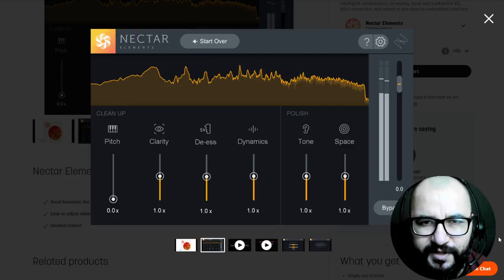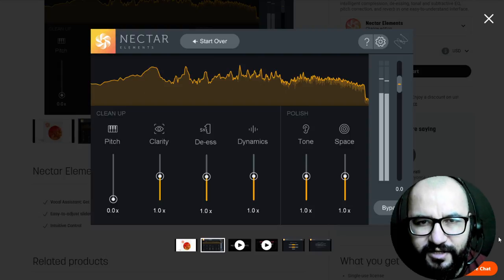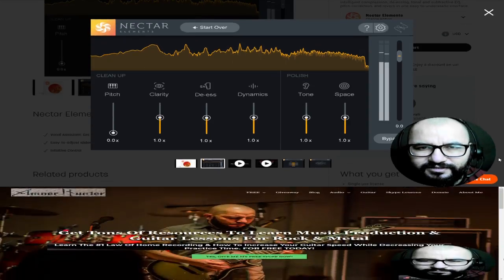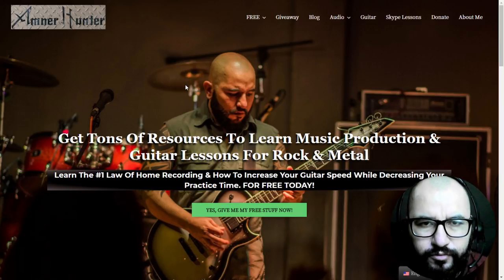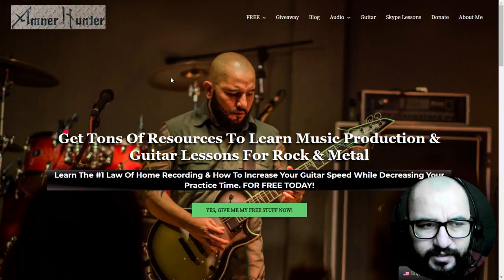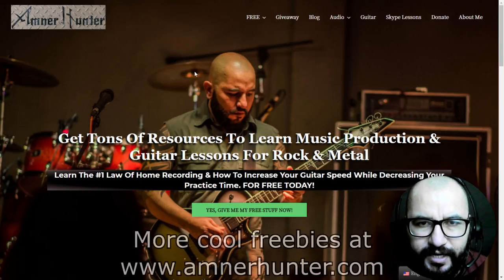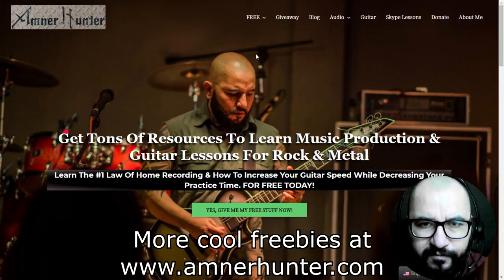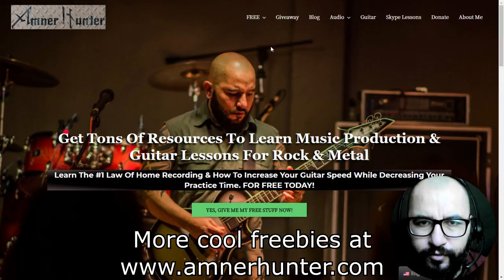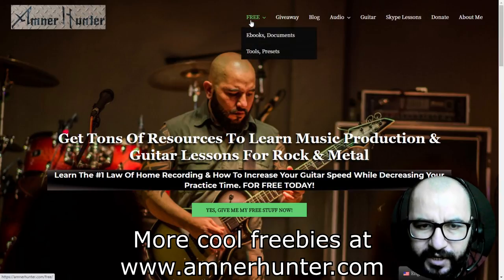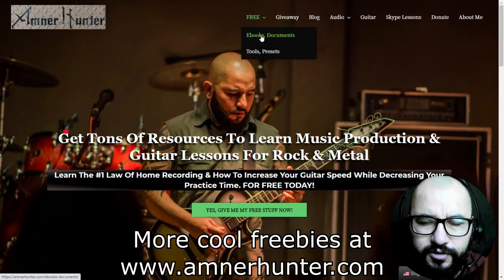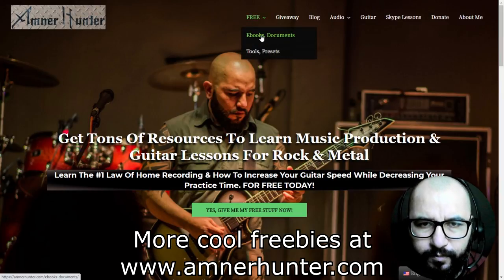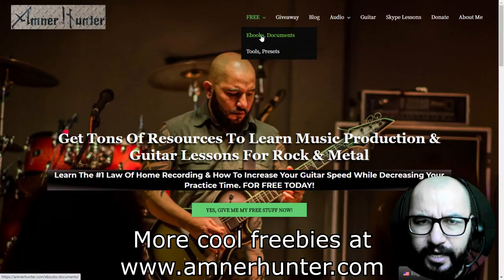All of the applicable links are going to be down below in the description and first comment. Before going to the content my friends, I would like to invite you to my website amnerhunter.com where I have some free stuff for you. I have a couple of PDF ebooks, one for music producers, the other one for guitar players.